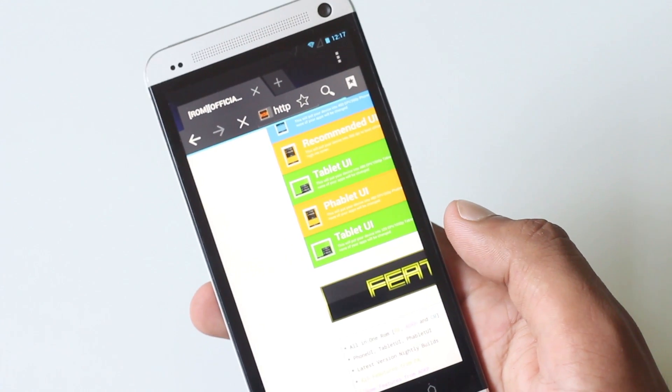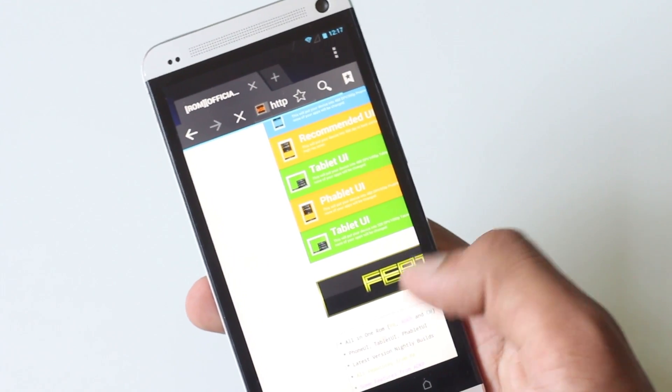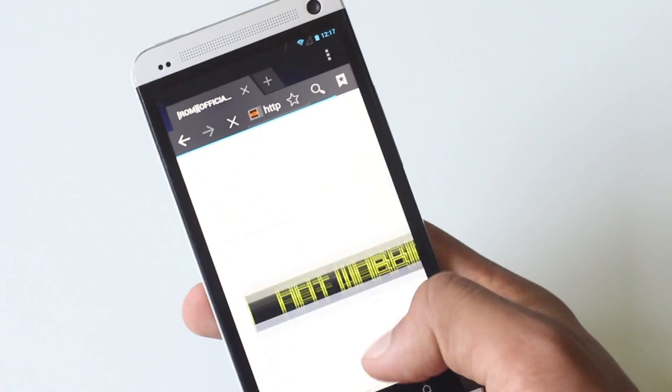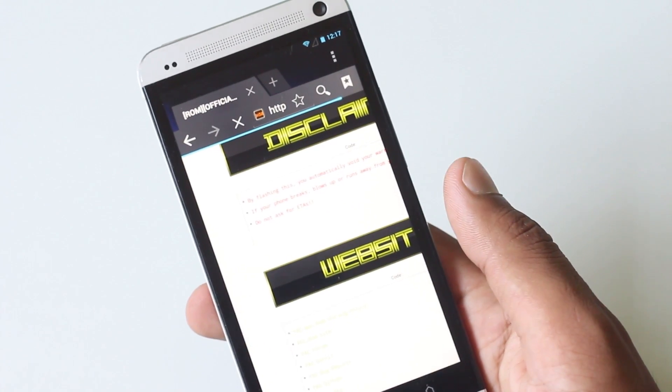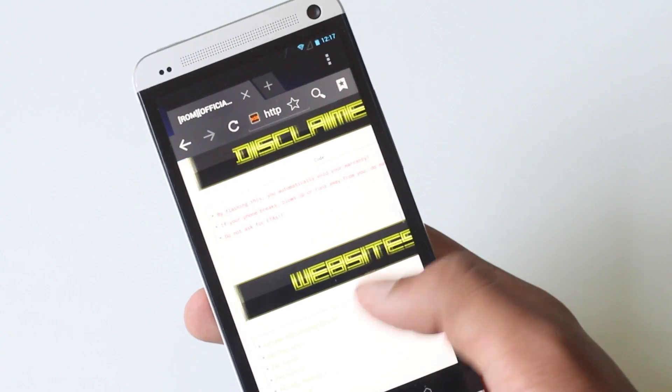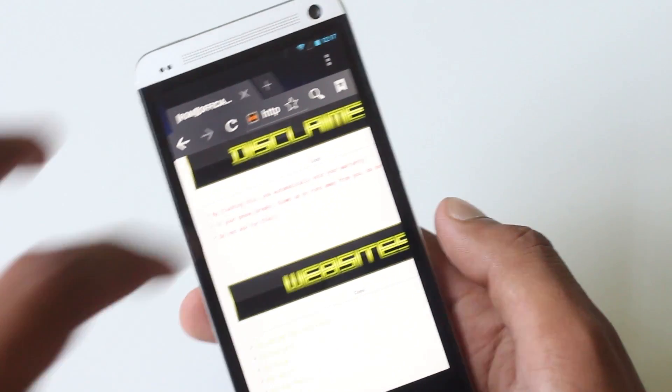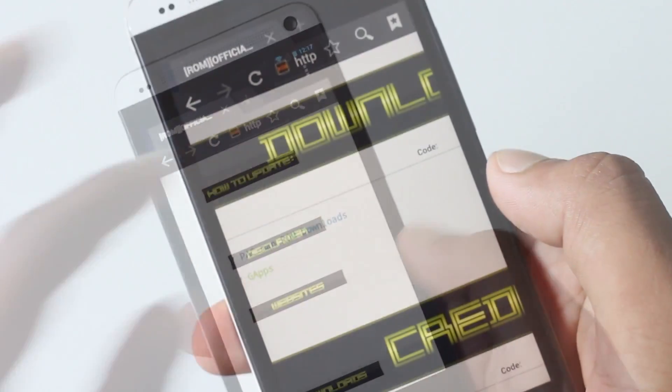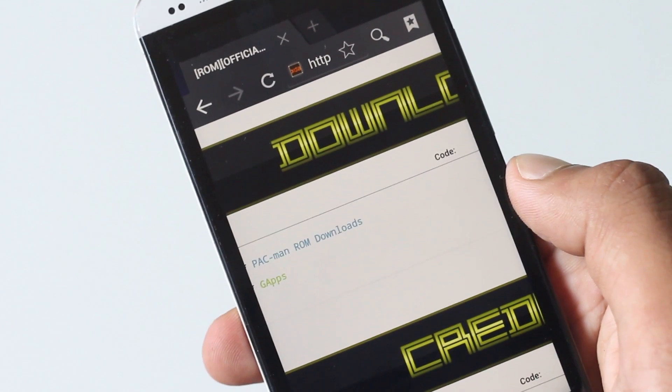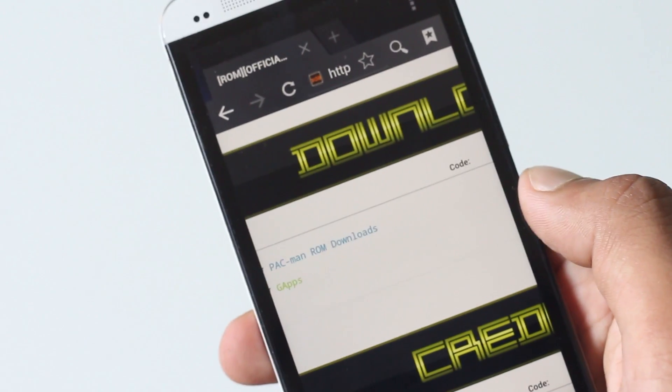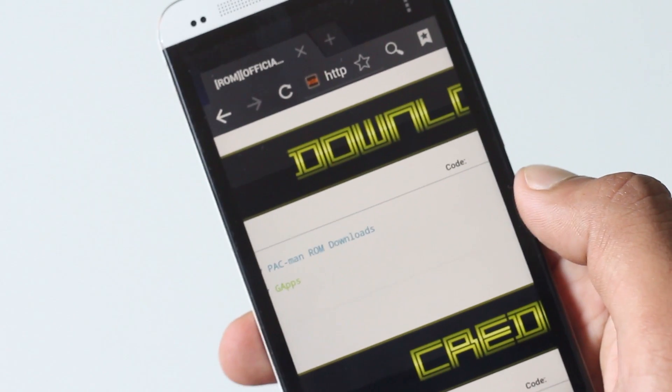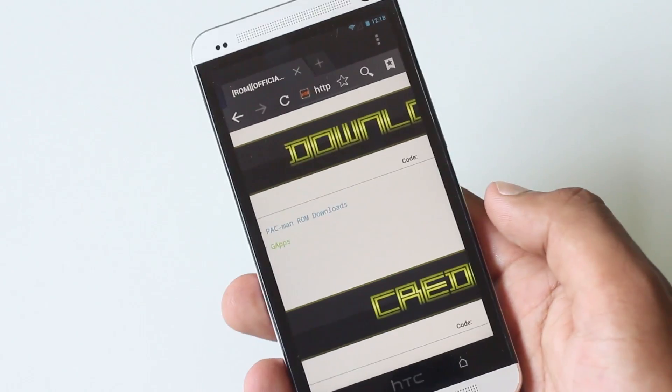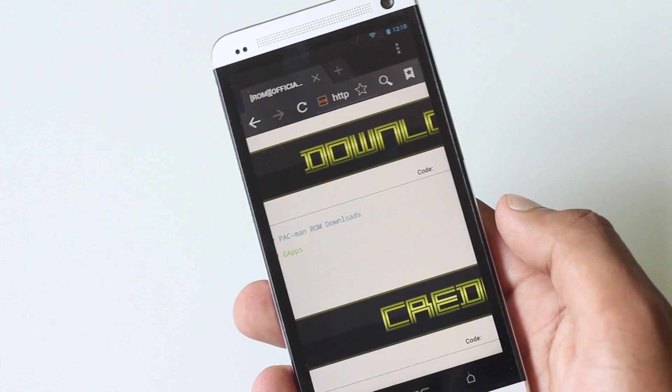Now just head over to the link in the description box below. There's a link that will take you to this particular web page, and from here you can download the ROM and the gapps file. Make sure you have downloaded the ROM and it's in the memory of your phone.